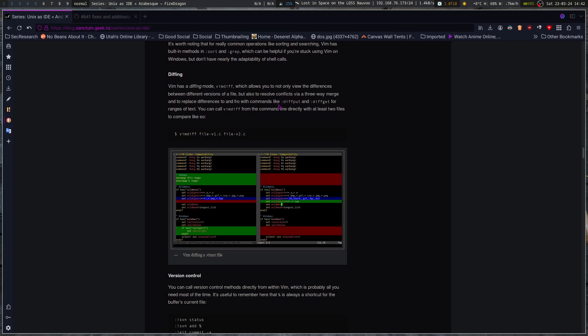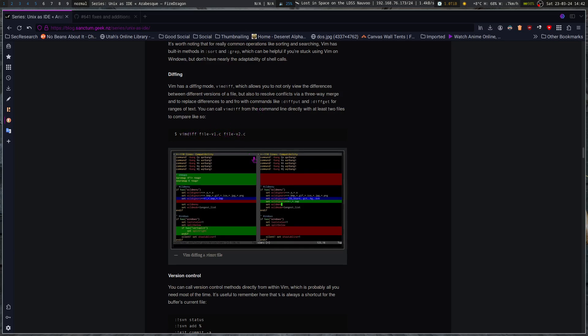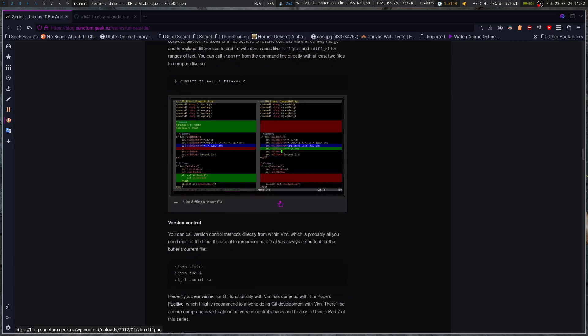And then there's diffing. Vim has a diffing mode, VimDiff, which allows you to not only view the differences between different versions of a file, but also to resolve conflicts via three-way merge and to replace differences to and fro with commands diff-put and diff-get for ranges of text. So you can VimDiff, file V1, and file V2.